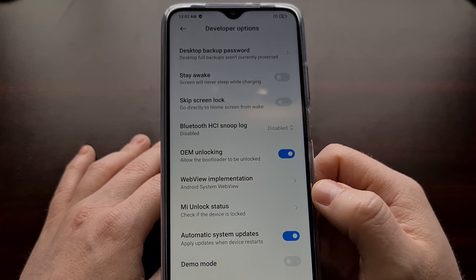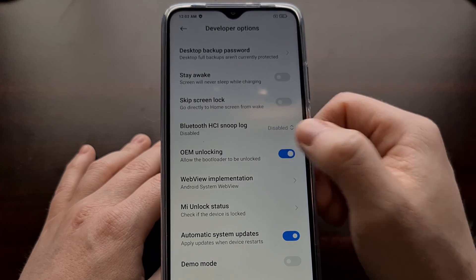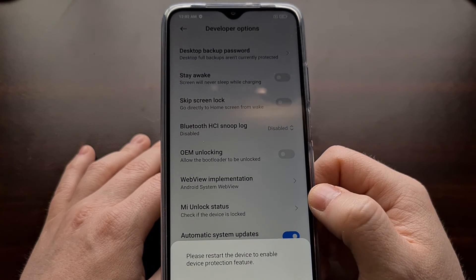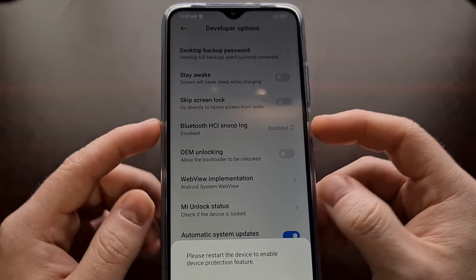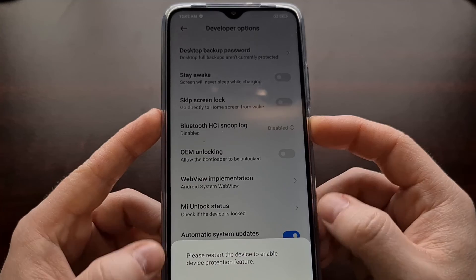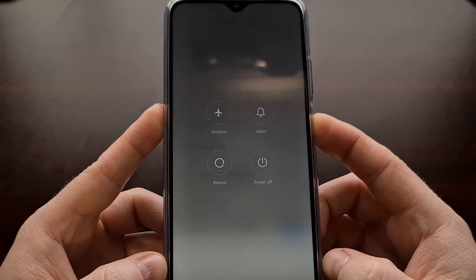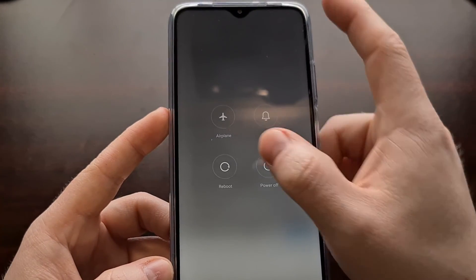However, if you want, you can toggle this off and then restart the device as instructed.